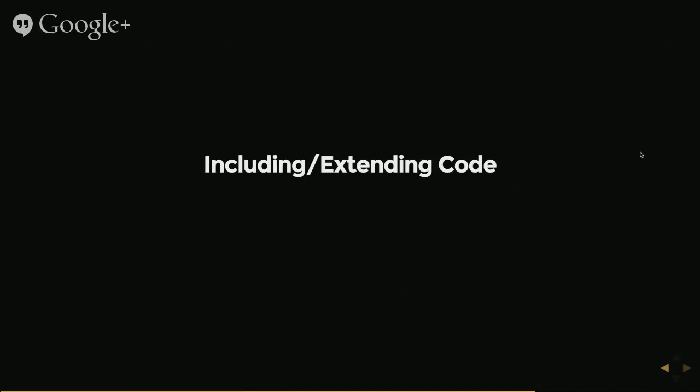So there are a lot of instances where you will want to take in, within a single class, you want to get a lot of different sections of code from different places. And you do that by including and extending, which I'll show you here.